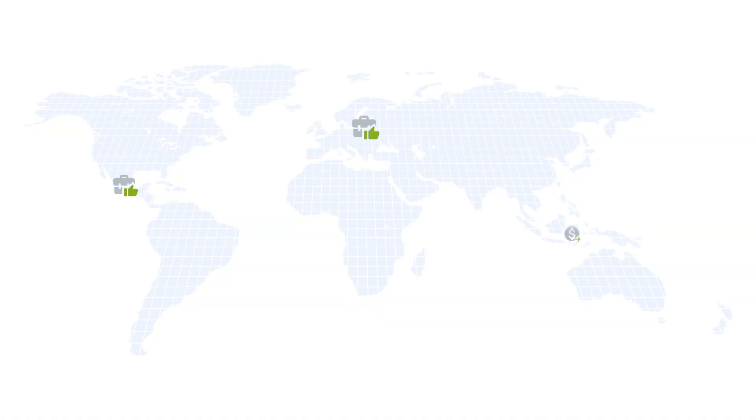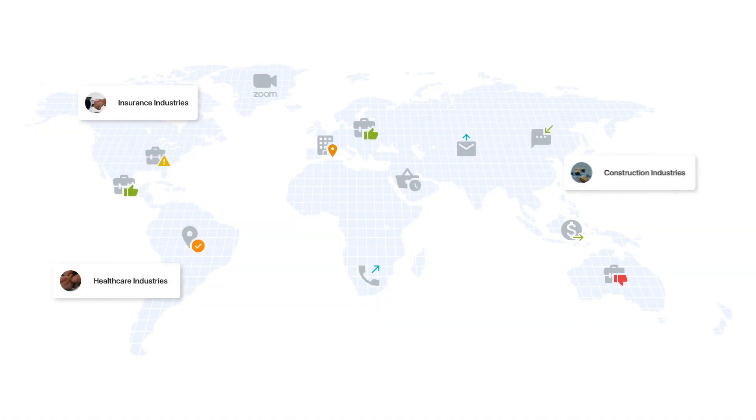No matter the industry, no matter where you are in the world, if you manage a sales team, we'd bet on the fact that it's not easy for you to track their targets.